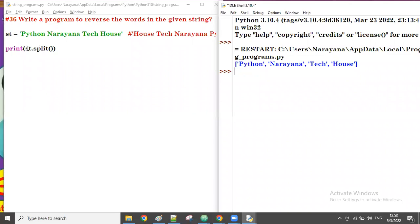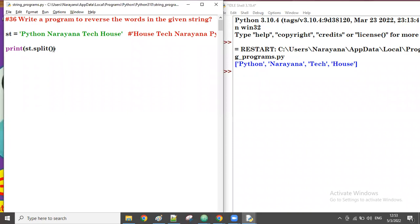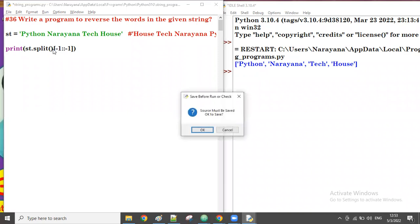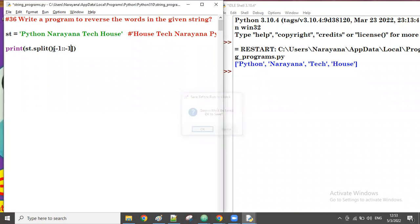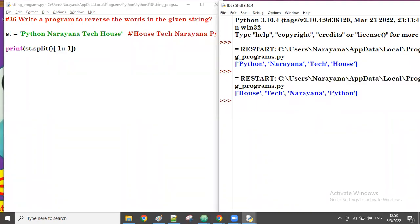So starting value minus one, increment value minus one. Let me run this. Yes, now it is reversed — 'house' came in the beginning and 'python' came at the end. But the output is in list format — a list of words.